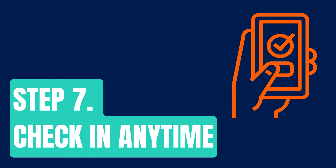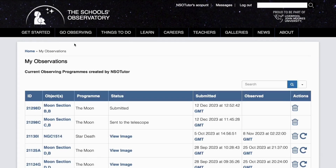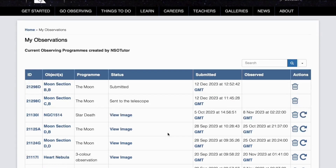Step seven: check anytime. Anytime you want to check the status of your observation you can go to the My Observations section under Go Observing. You can see the selection I've just made has been submitted to the system, and one I made just over an hour ago has already been sent to the telescope. If you decide you don't want those observations anymore you can delete them, or if you want to take the same section of the moon again you can click the resubmit button directly from the My Observations page.